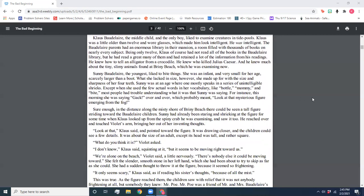Klaus Baudelaire, the middle child and the only boy, liked to examine creatures in tide pools. Klaus was a little older than 12 and wore glasses, which made him look intelligent. He was intelligent. The Baudelaire parents had an enormous library in their mansion, a room filled with thousands of books on nearly every subject. Being only 12, Klaus, of course, had not read all of the books in the Baudelaire library, but he had read a great many of them and had retained a lot of information from his readings. He knew how to tell an alligator from a crocodile. He knew who killed Julius Caesar, and he knew much about the tiny, slimy animals found at Briny Beach, which he was examining now.